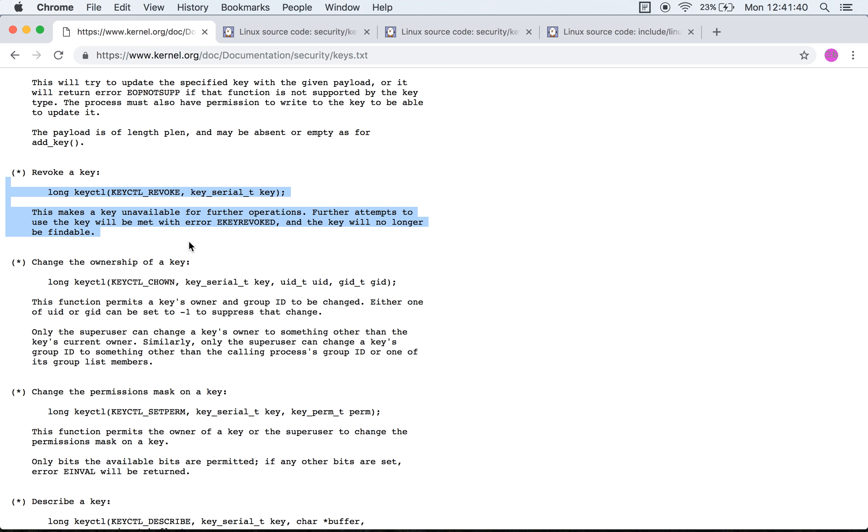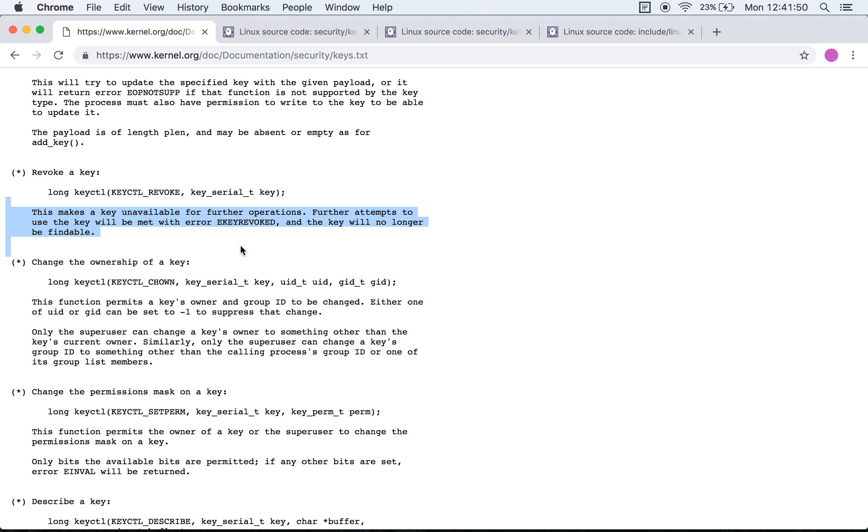Then you have an API called keyctl revoke which allows for revoking of the keys. Curiously enough, the description over here does not say that you need to have permissions to be able to revoke a key. Does that mean you can revoke the key of any other user on the system? It's unclear. The documentation is lacking over here.